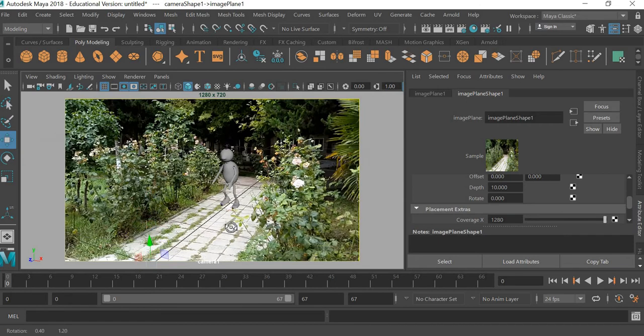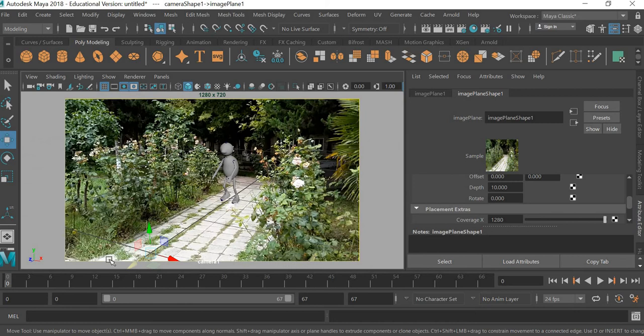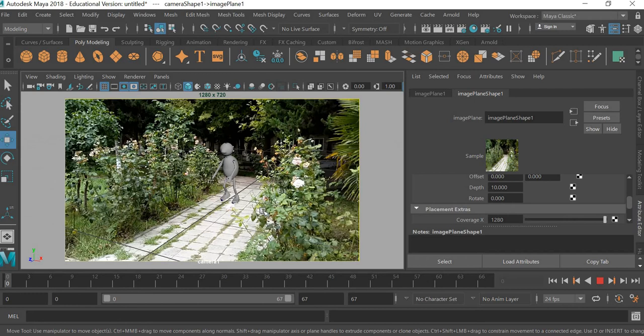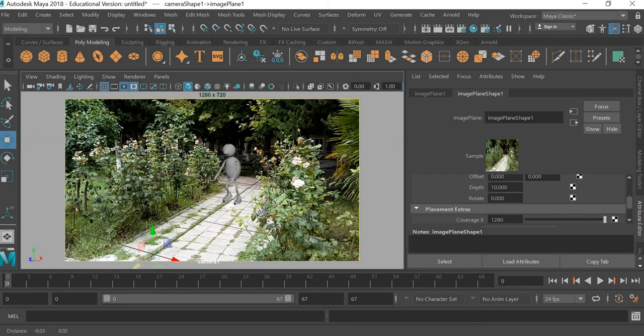so your character looks like he's on the ground. You can see that it's walking there. You can move it around.